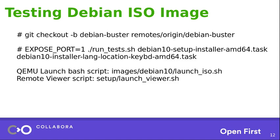If you are interested, you can look into the QEMU launch script, which is available inside images, Debian 10, launch iso.sh. And the remote viewer script is available under setup launch viewer. So this is how you can test the existing setup if you like to get started with this tool.